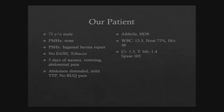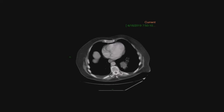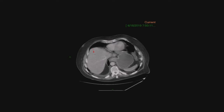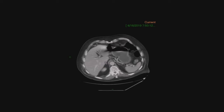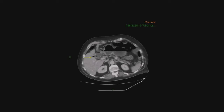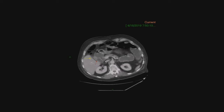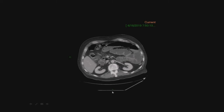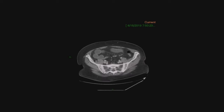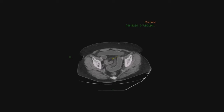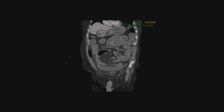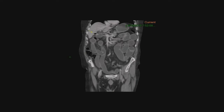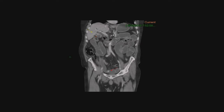Looking at our imaging, as we scroll down, you start to see pneumobilia — this air in the biliary tree. The yellow arrow is pointing at the gallbladder, and the red arrow is pointing at a connection between the two. Continuing to scroll down, you can see this calcified object appear. You can already see the pneumobilia in the liver, the gallbladder, the connection between that and the duodenum, and in the pelvis you'll start to see this dense object again.